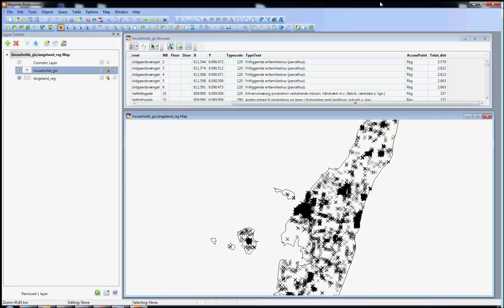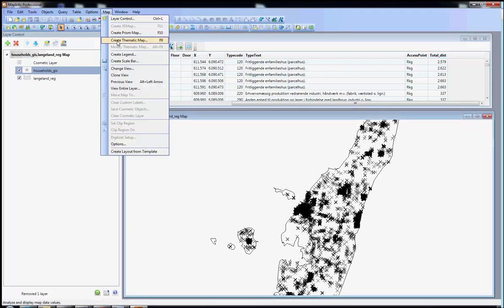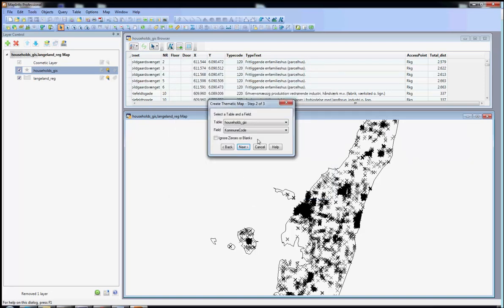For our third example we are going to change a bit and create a thematic map based on the distance between each of the addresses and their telephony exchange point. By doing this I want to show you a different type of thematic map — not based on individual values but based on ranges of values. And for that we are going to use the column total dist in our database. I click on the map tab and create thematic map. You have to be aware that you are not working with individual values, you are working with ranges, so you must select the type of thematic map as ranges. And because we are still working with addresses and those are still points, we have to choose a template related to points. Now MapInfo wants to know where the information is located — I select my database and then I select the field, which in this case is total dist, and I click on next.